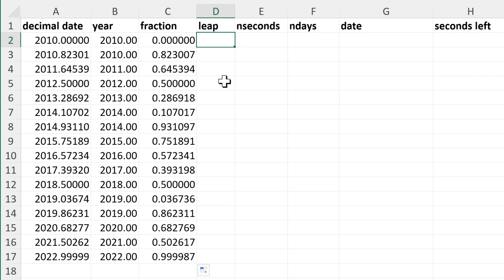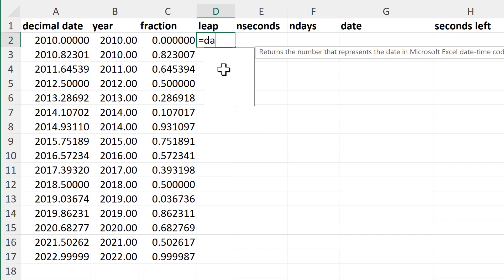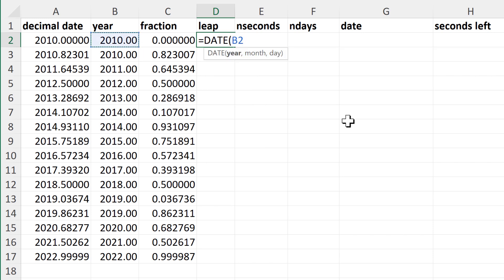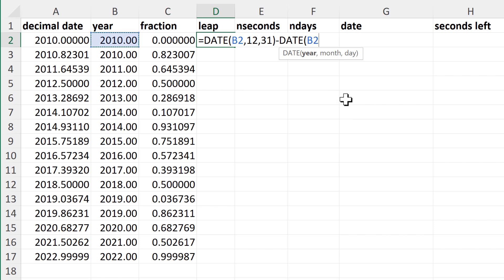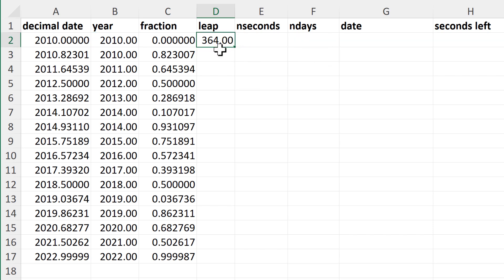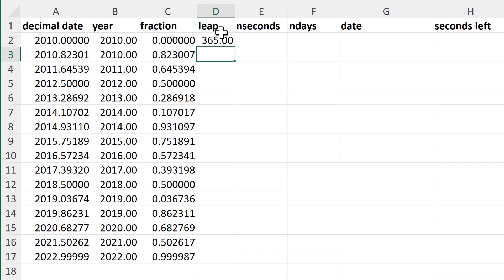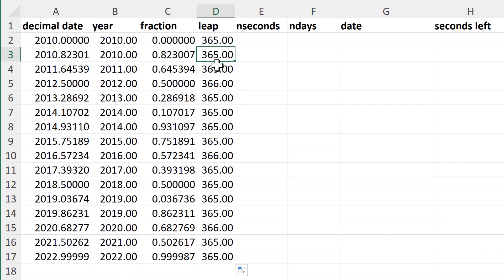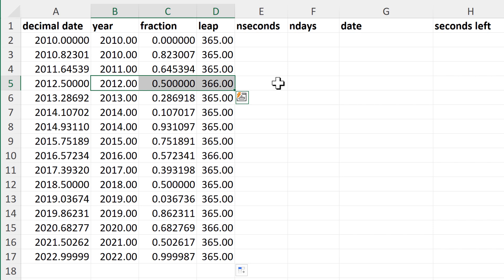Then I need to know how many days there are in the year — so whether it is a leap year or not. To do this I'll do equals DATE and select the year, then month 12 for December and day 31, minus DATE again with the same year, month 1 for January and day 1. So I'm taking the last day in the year and subtracting the first day, which gets me 364 days — one less than I actually want — so I add one onto the end. This gives me 365 days for normal years, and 366 for leap years like 2012.